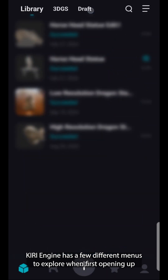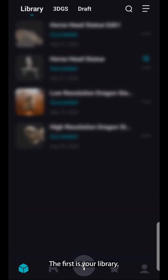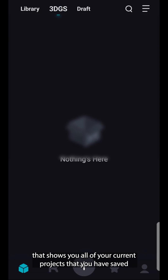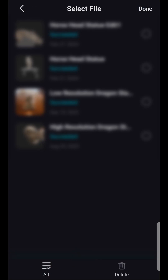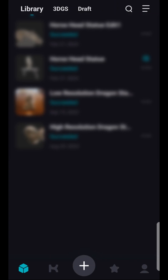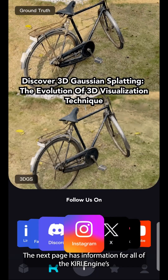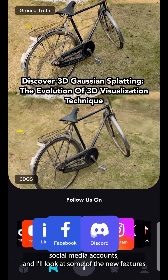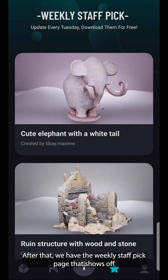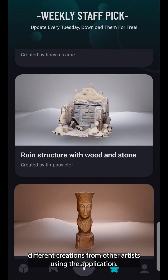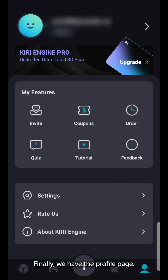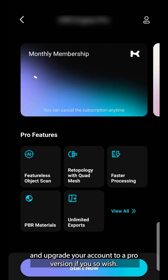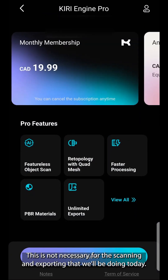Kiri Engine has a few different menus to explore when first opening up the application. The first is your library — it shows you all of your current projects that you have saved and any that you are still working on and have yet to be finished. The next page has information for all of Kiri Engine's social media accounts and looks at some of the new features they are adding to the application. After that, we have the weekly staff pick page that shows off different creations from other artists using the application. Finally, we have the profile page, where you can adjust settings and upgrade your account to a pro version if you so wish. It is not necessary for the scanning and exporting we'll be doing today.